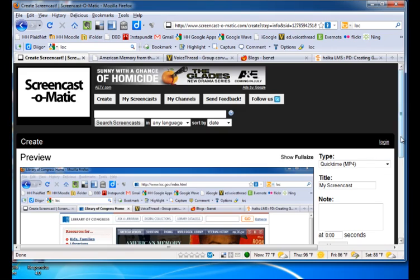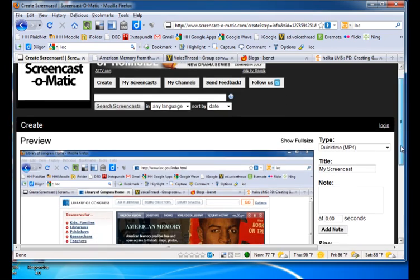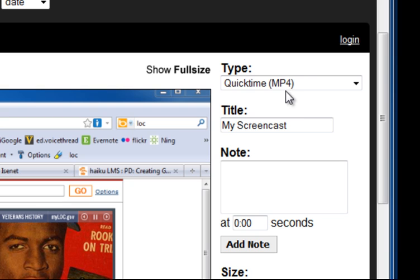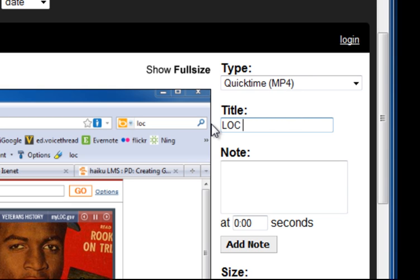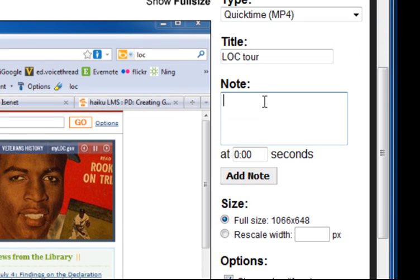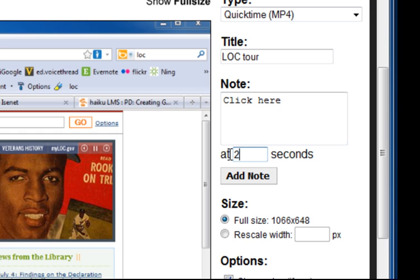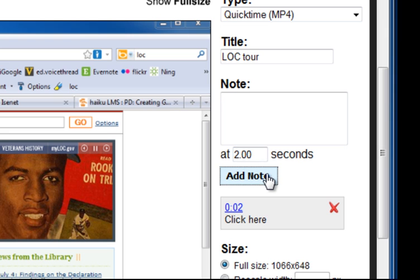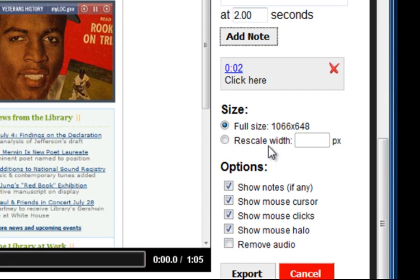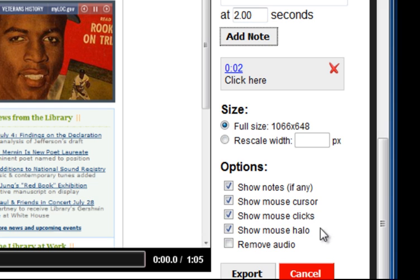And here we have a couple of settings. You're going to want to export it as an MP4 and then give it a title, Library of Congress Tour. The Notes field allows you to add typed notes at specific timestamps in your movie. So I could put this in at 2 seconds if I wanted to. I'm going to leave it the full size or I could rescale it to have just a certain width. And notice all of the options I can add or remove for my cursor.